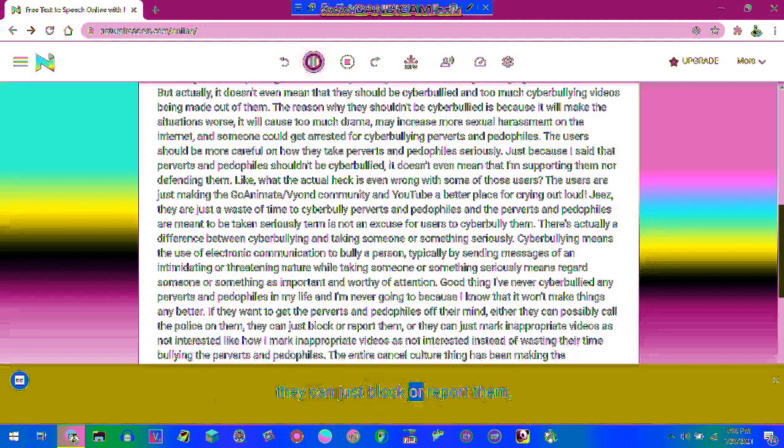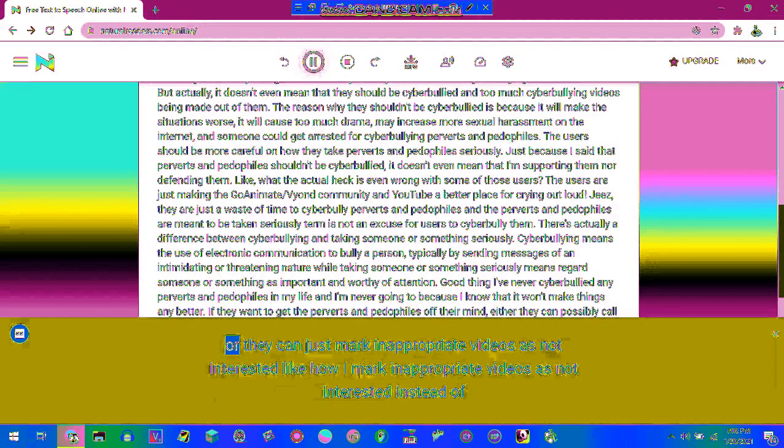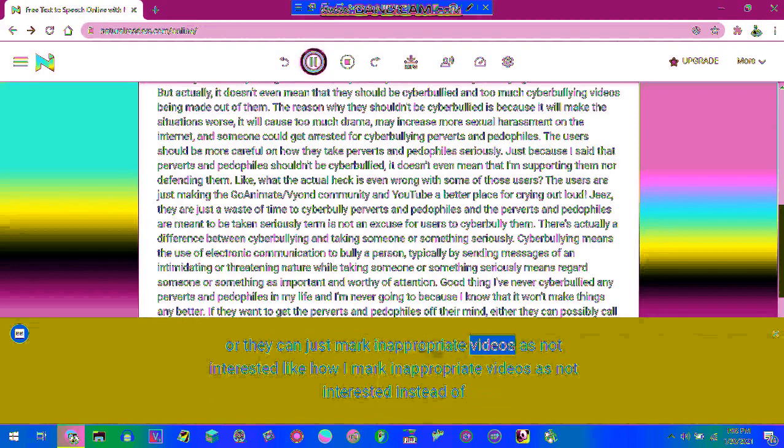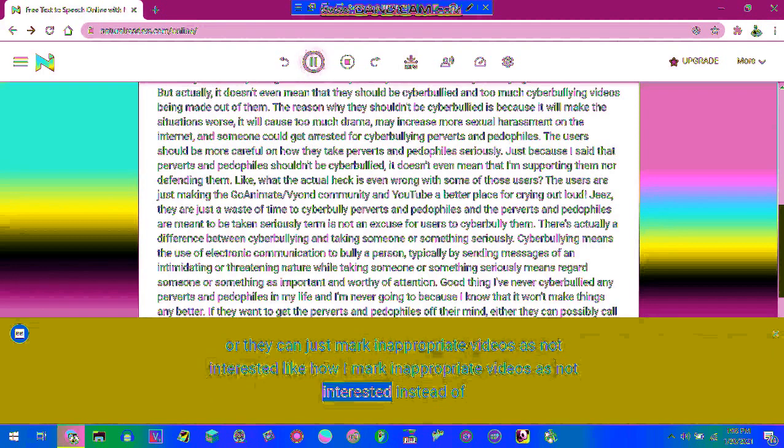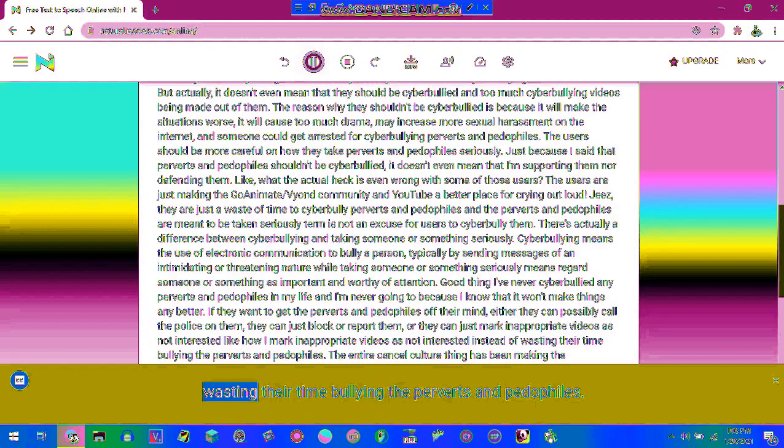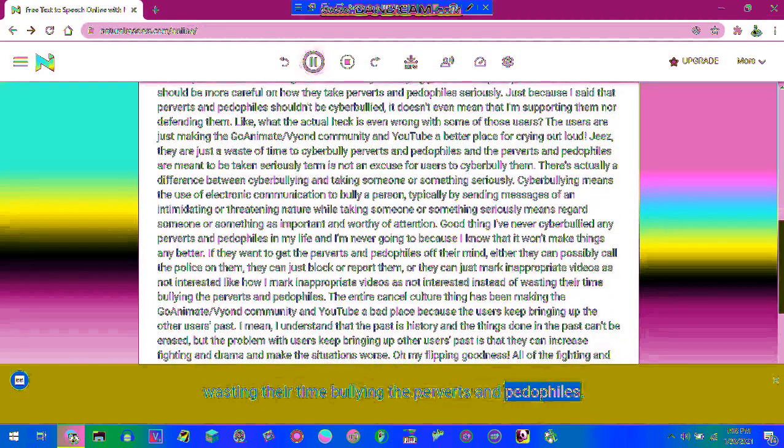They can just block or report them, or they can just mark inappropriate videos as not interested like how I mark inappropriate videos as not interested instead of wasting their time bullying the perverts and pedophiles.